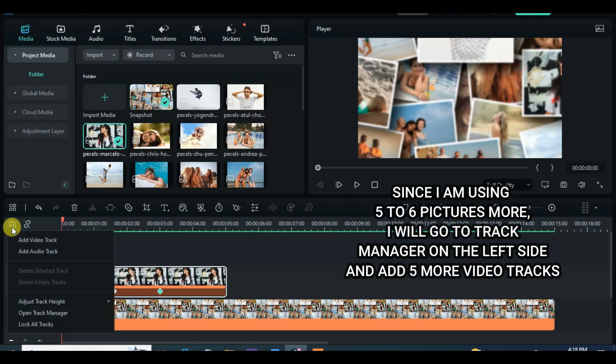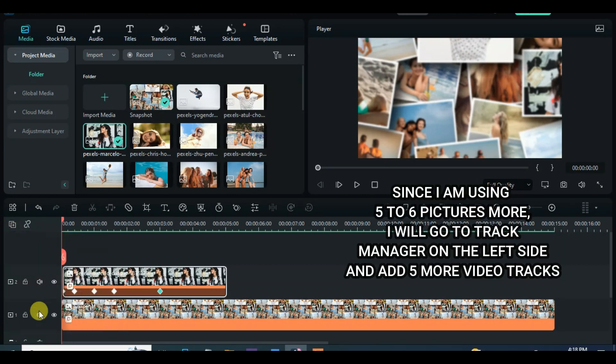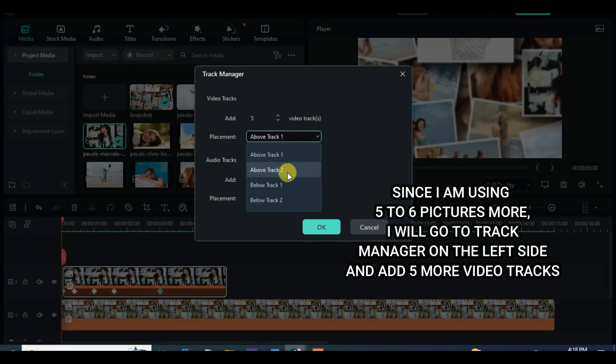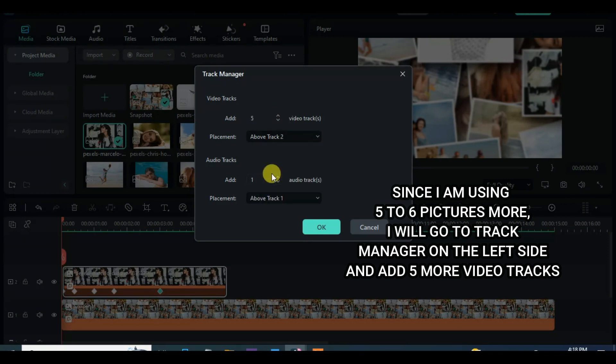Go to track manager on the left and add 5 more video tracks, then move up the picture on track 2 to the last track accordingly.